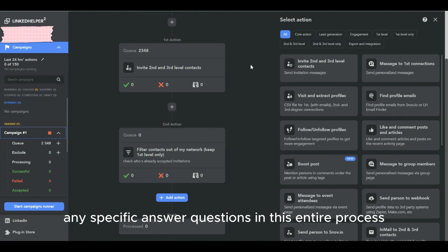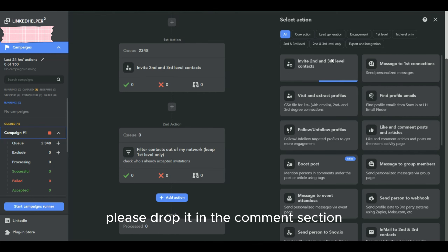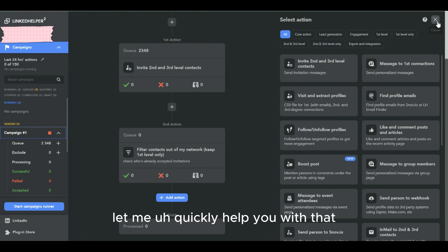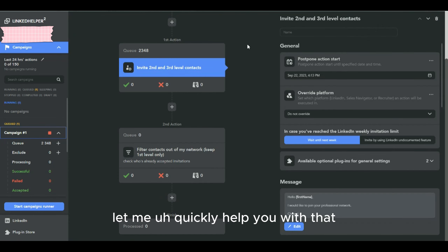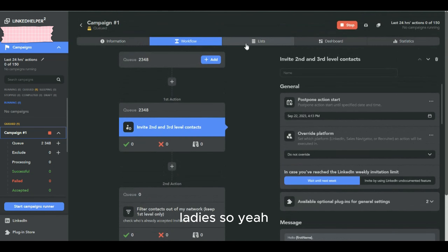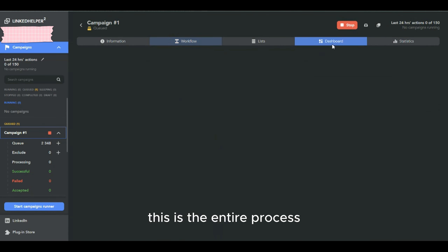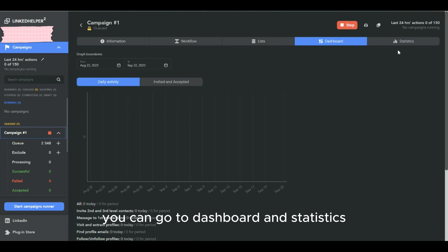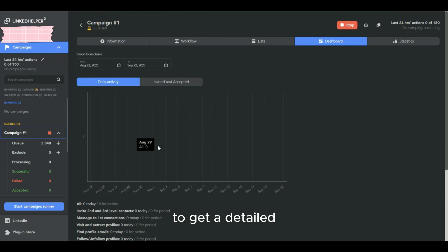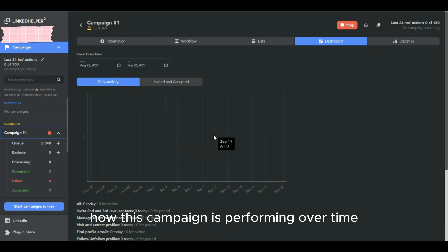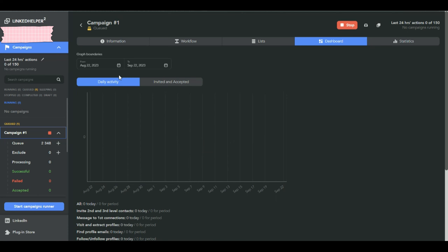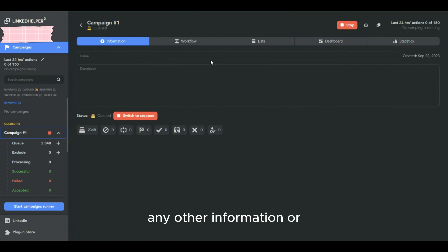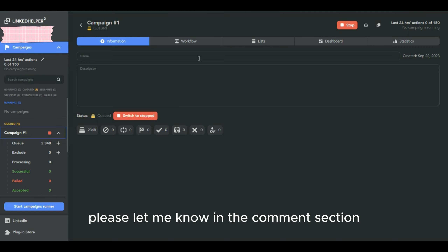If you have any specific doubts or questions about this process, please drop them in the comment section and I'll reply to your queries. To see how your campaign is performing, go to Dashboard and Statistics for a detailed view of daily performance over a selected time frame. If you need any other information or specific use cases discussed, please let me know in the comments. Thank you!